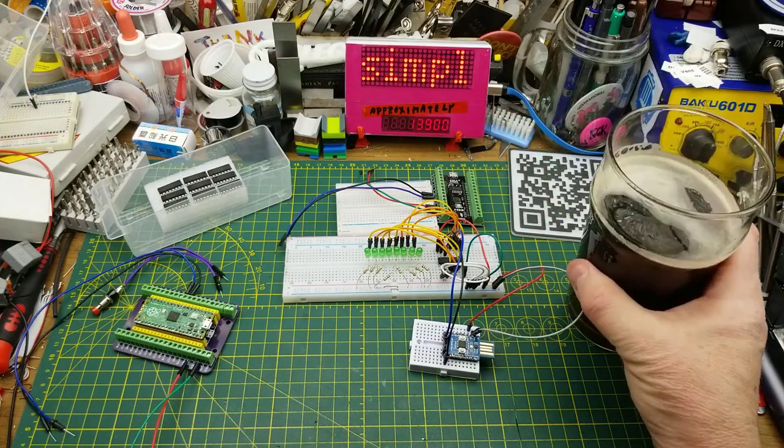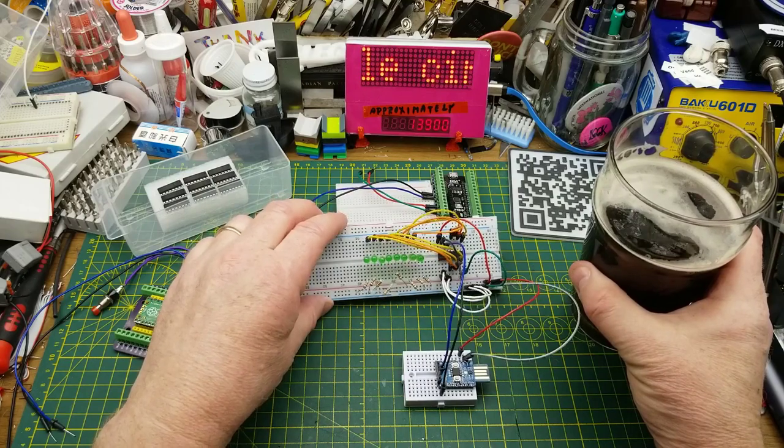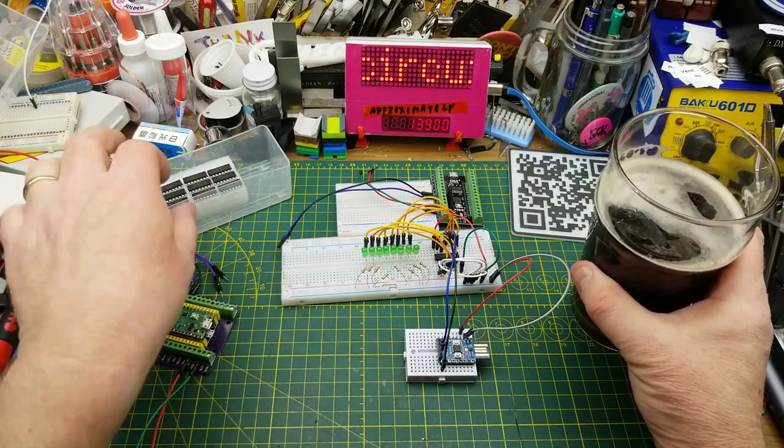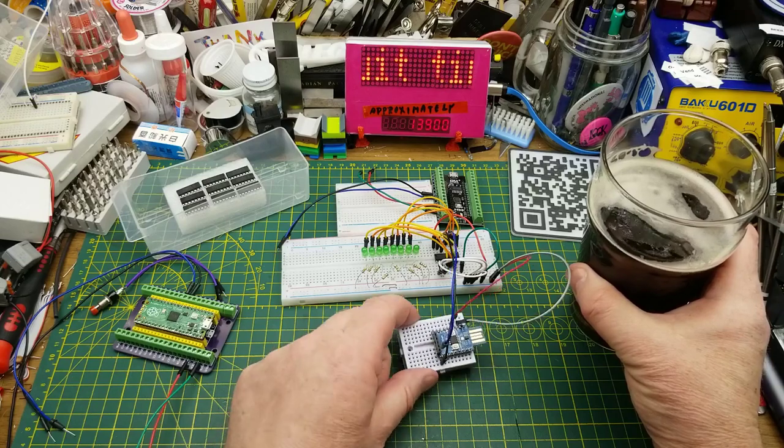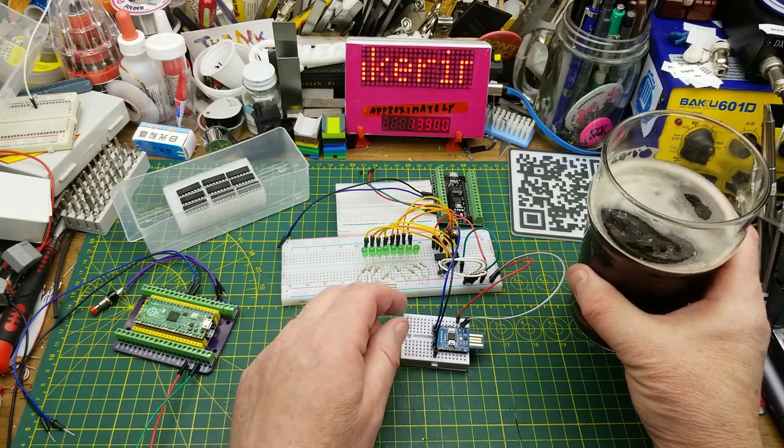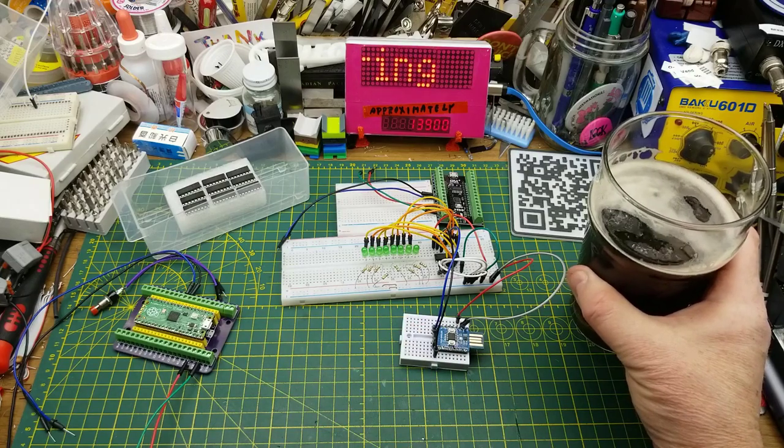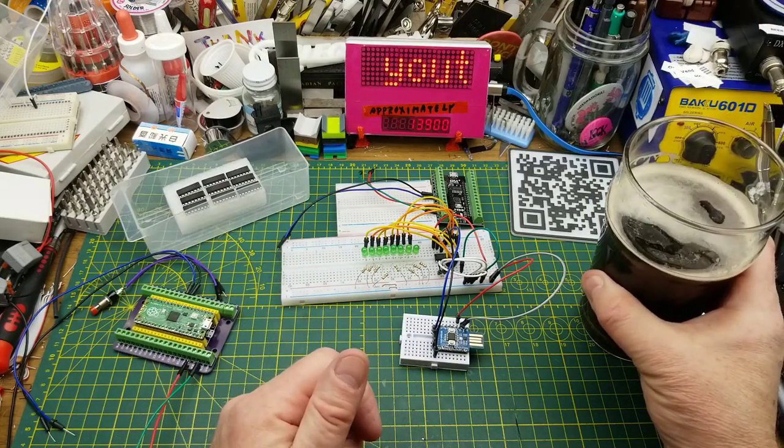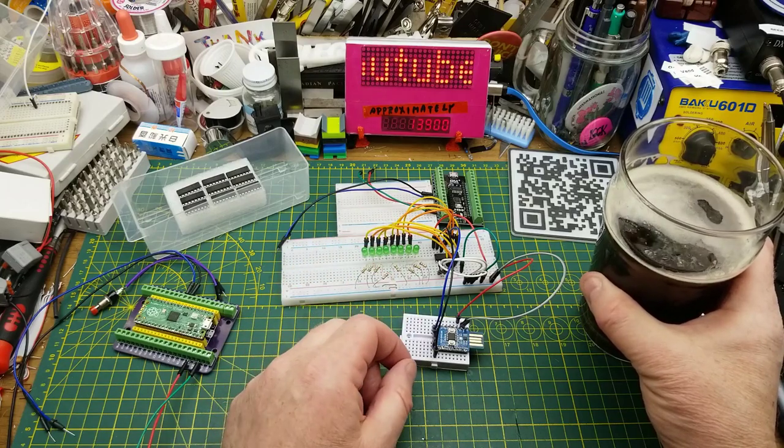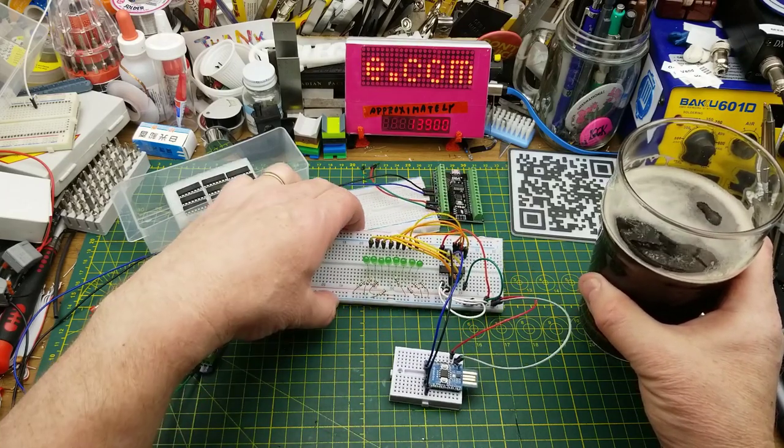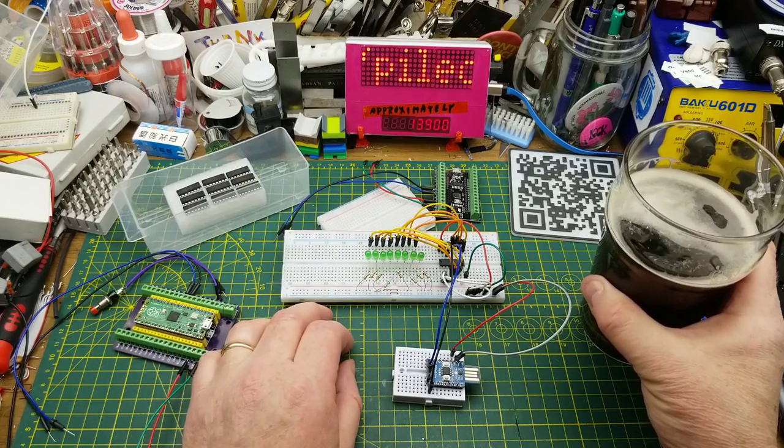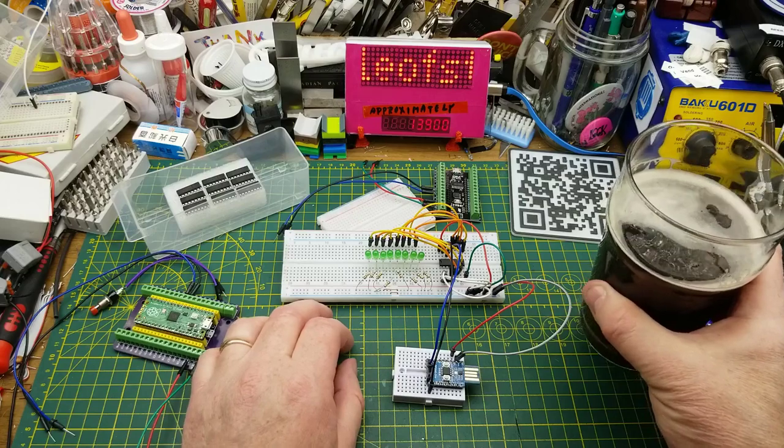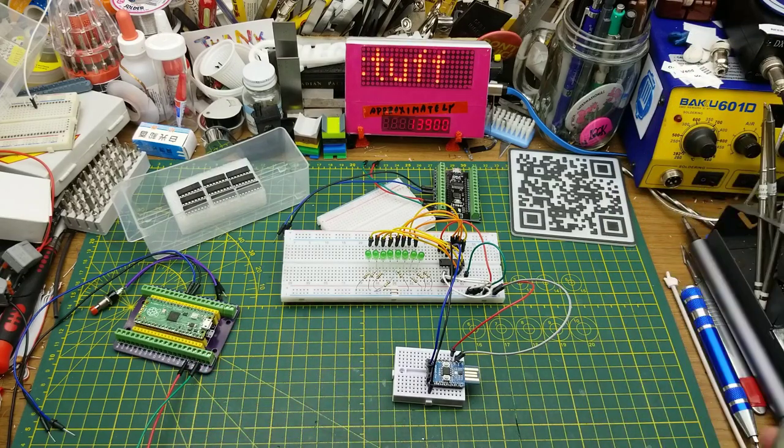All in all, a fairly competent little chip, and I think one that will come in useful in the future, especially having a bunch of them. Can you imagine having 64 extra GPIOs hanging off a board? I think that could be really useful. Let me know what you think about this down in the comments. Have you played with this chip before? Is there a better 8-bit GPIO expander for cheap that's available out there that I don't know about yet? Let me know. Thanks for watching. I will talk to you later.